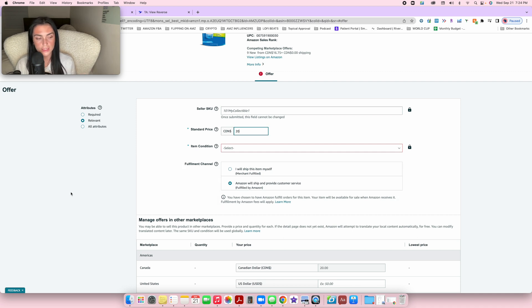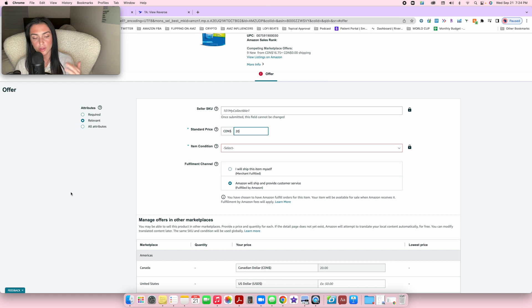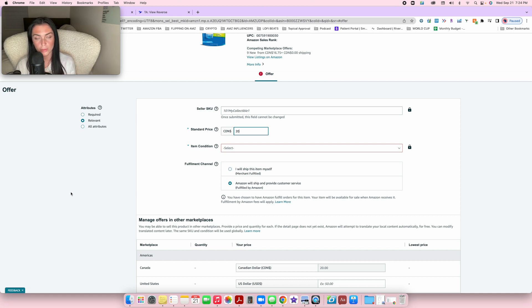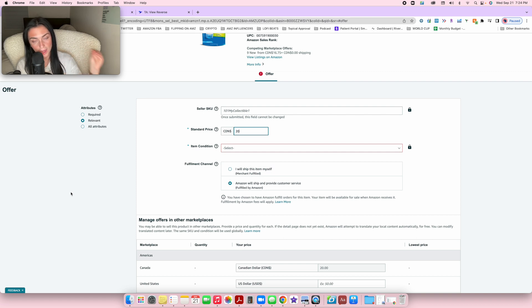For example, whatever price you see here, round it up by a couple of dollars. So I would put it at around 20 bucks. The reason for this is that by the time your products are in stock, the price might change.